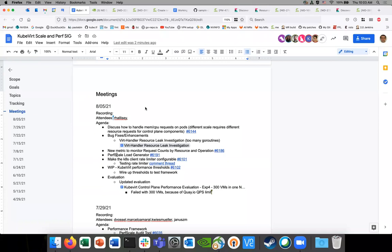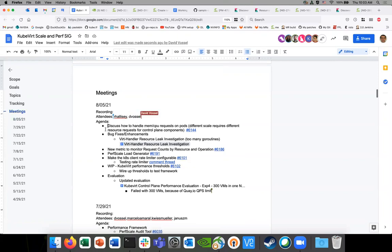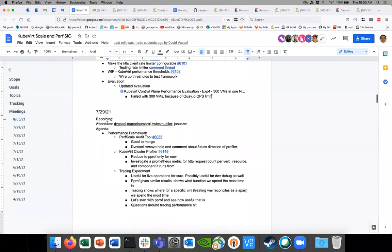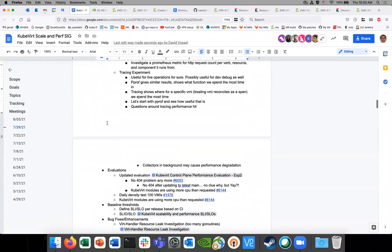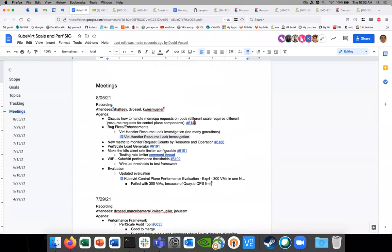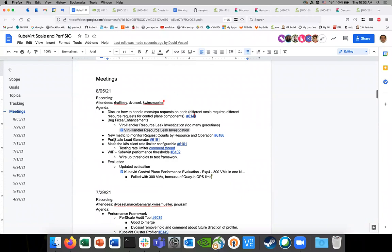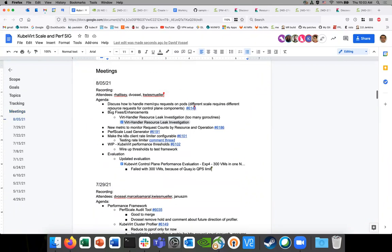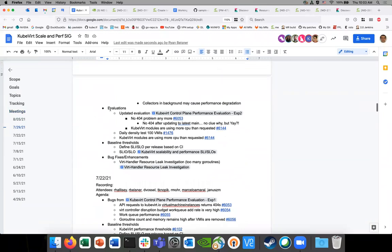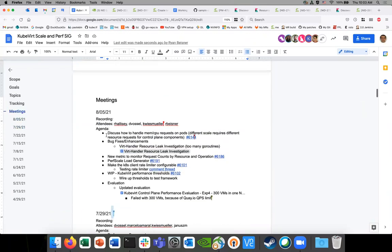Welcome to SixScale, August 5th. The link to the docs is in chat - if everyone can please add themselves as an attendee. We've got a bunch of agenda items to go over. Before we do, how was last week? It seems like things progressed pretty well. Any leftover items, or is there anything we want to discuss from last week? No? Okay, we'll just keep going with today's agenda.